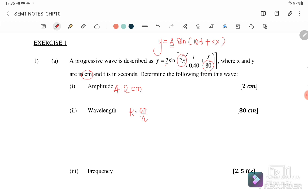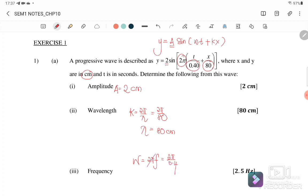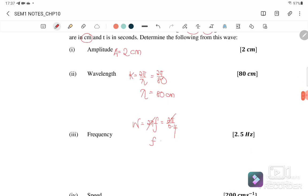From the equation, k = 2π/80, so the wavelength λ = 80 cm. For the frequency, ω = 2π/0.4, and since 2π cancels, the frequency is f = 1/0.4 = 2.5 Hz.